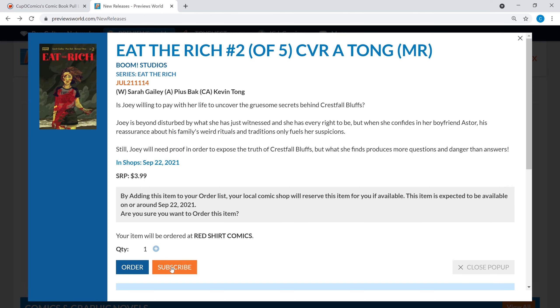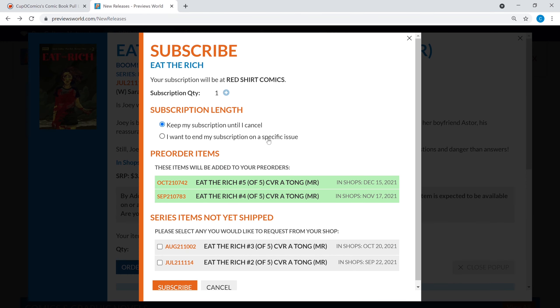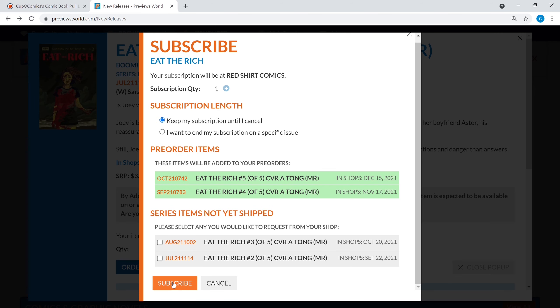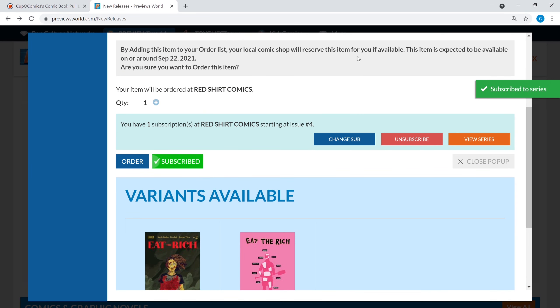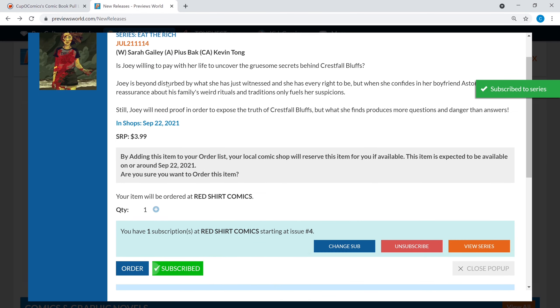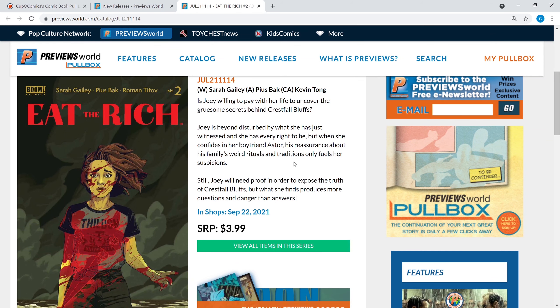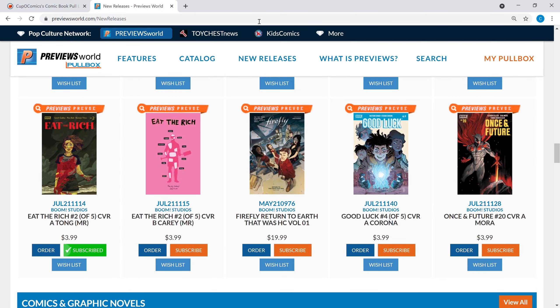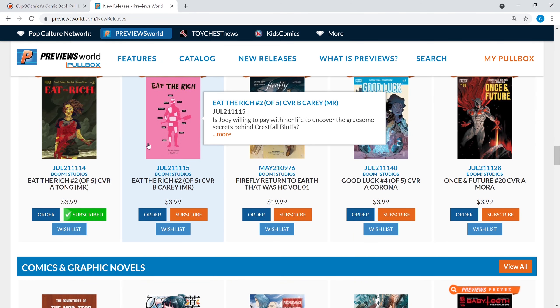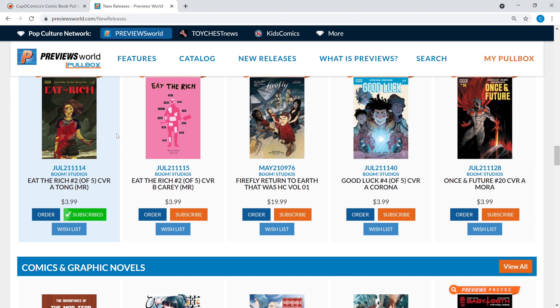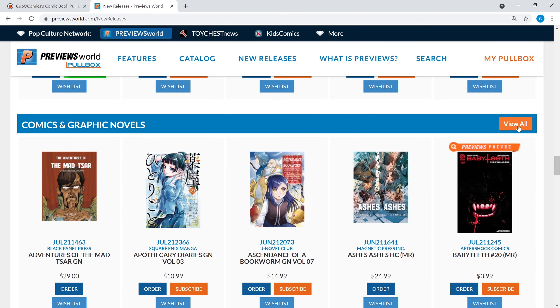So right here I'm just gonna subscribe to it, I'm gonna hit that subscribe button and boom, I am now subscribed to Eat the Rich and I'm gonna get it from my local comic shop. Let's go back. What else do we have? Once and Future number 20, I love Dan Mora's art on that and Kieron Gillen's killing the writing.